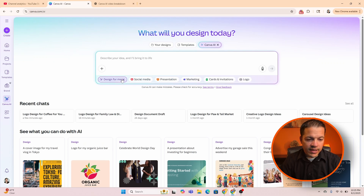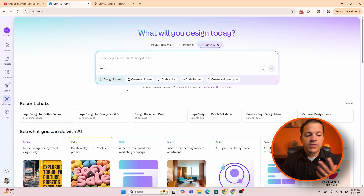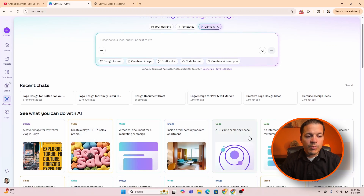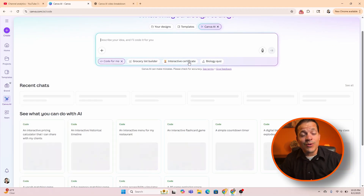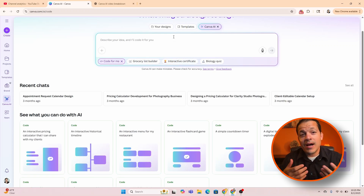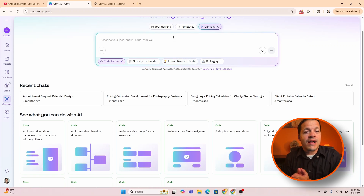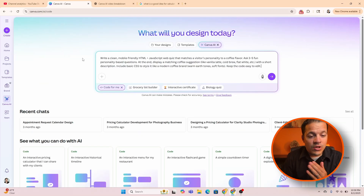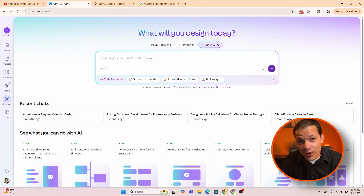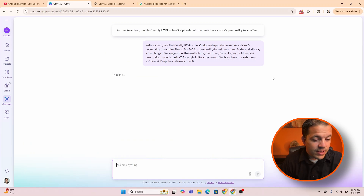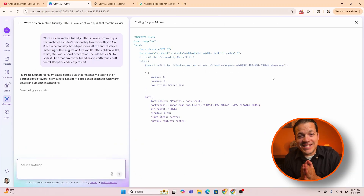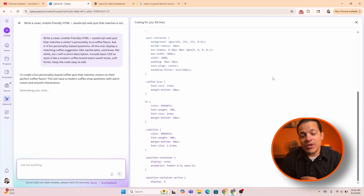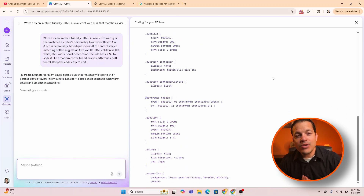We're going to exit out of this and we're back to the home screen. Now let's go to code for me. We're going to type in a code for the coffee shop. I came up with a quick idea to match personalities with your coffee flavor — you take a quiz on the website. So let's create it. It is actually creating the code for the prompt that I put in. Now that it came up with the exact quiz, you can actually click it and use it in a design.